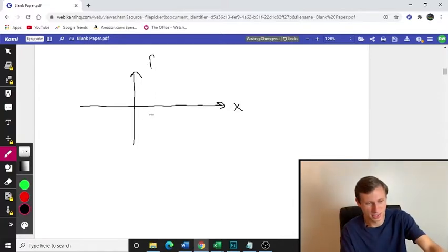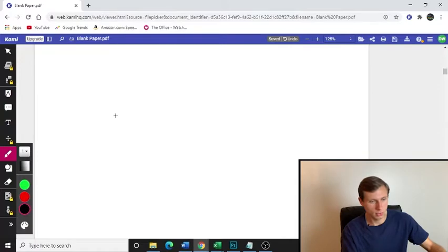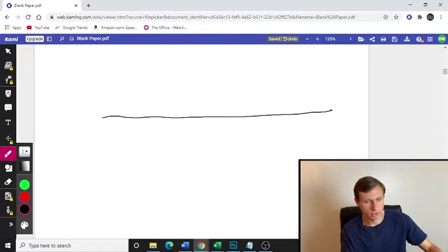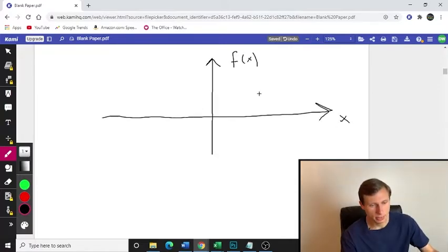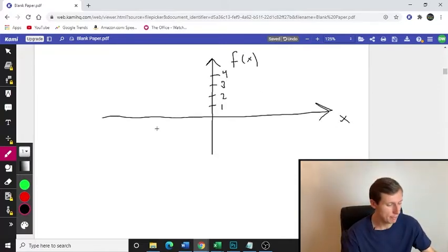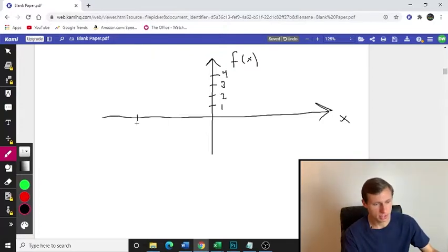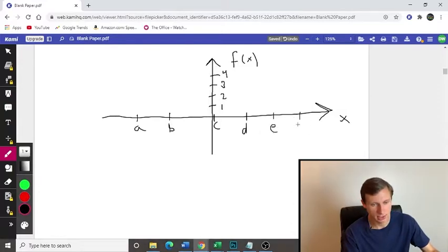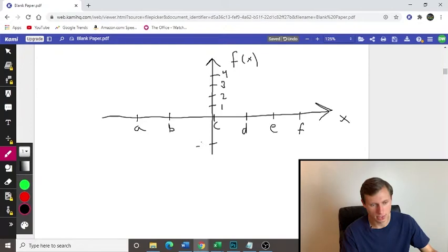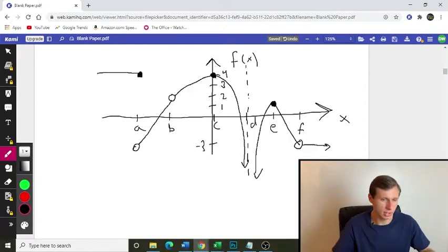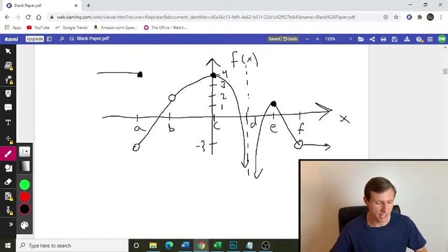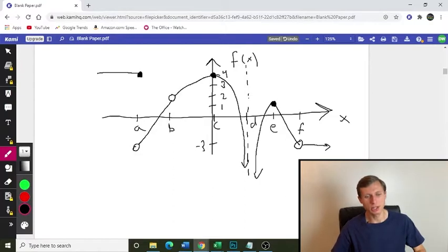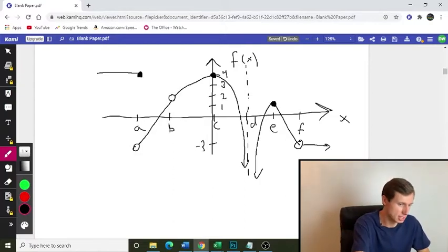I'm going to make a long x-axis here and put some points on it — points A, B, C at the origin, D, E, and F. I also want to put the point negative 3 down here. So here's a graph. It's a huge mess, I know — I apologize — but we need to think about the limits at each of these points.